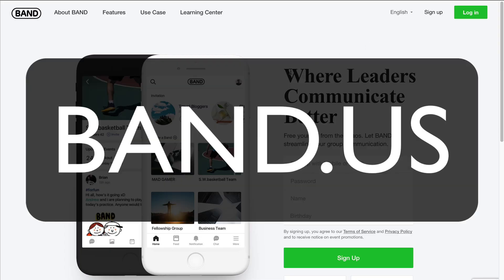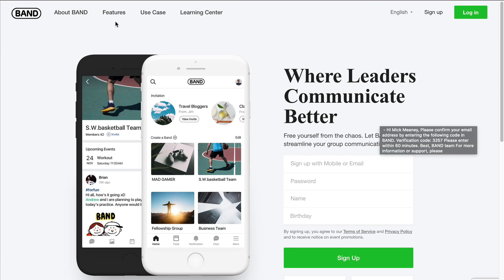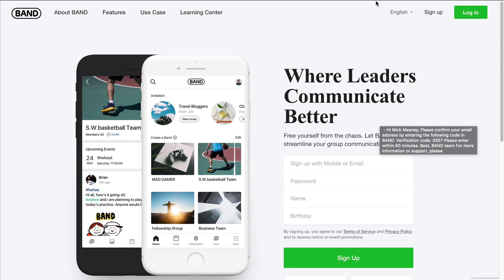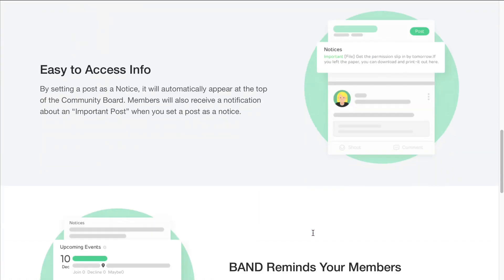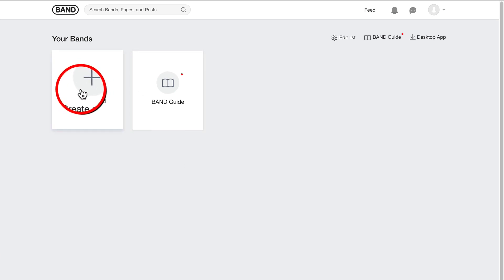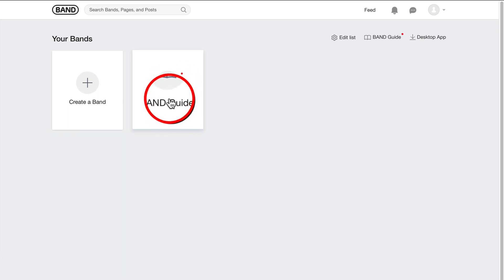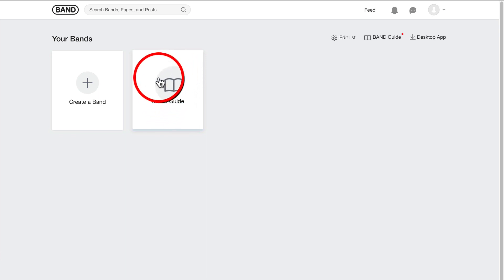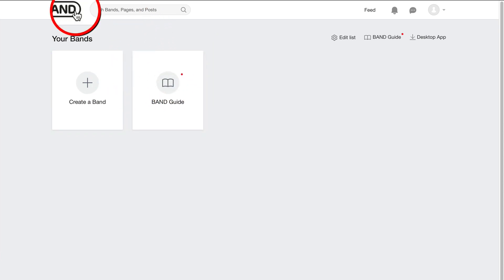And it says where leaders communicate better. Free yourself from the chaos. Let band streamline your group communication. So take the time to explore the website. Have a look at the features, for example, make sure that it's right for you. And if it is, then go ahead, sign up and you will land on a dashboard that looks something like this. So the two main options here are to create a band or look at the band guide. So it's going to teach you really in depth how to use this platform. But just for a quick overview, I'm going to show you two ways to get traffic.